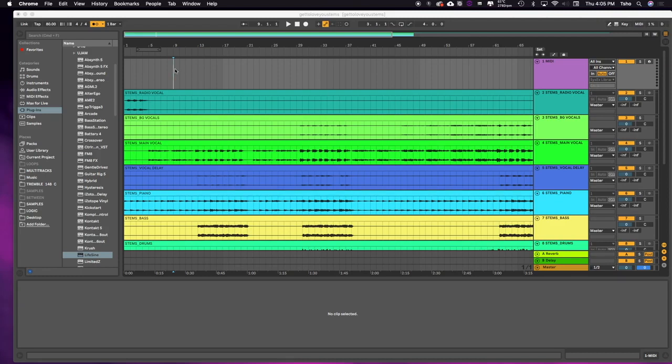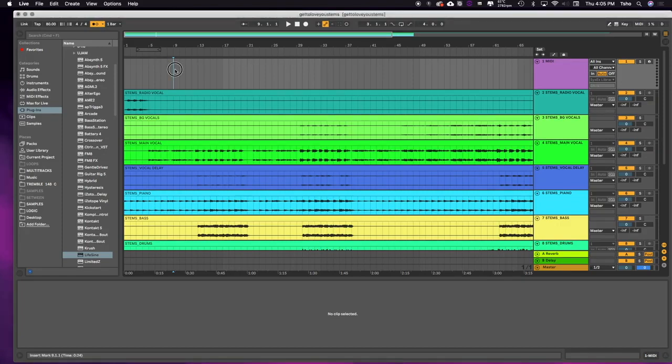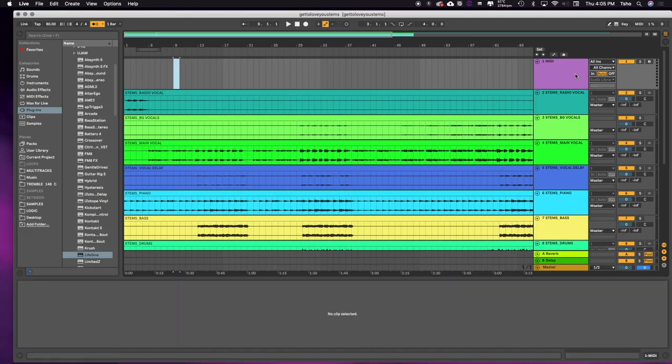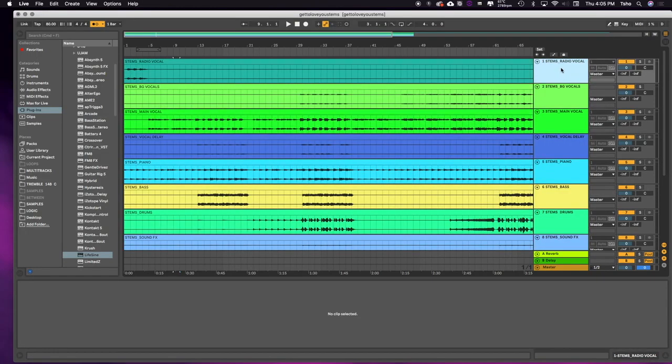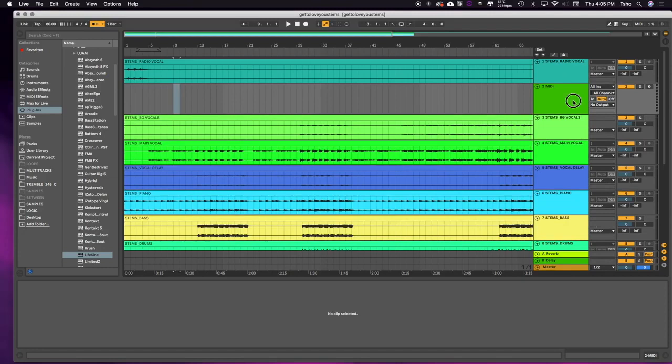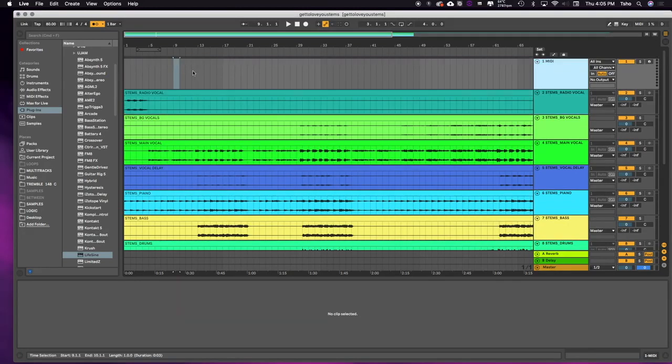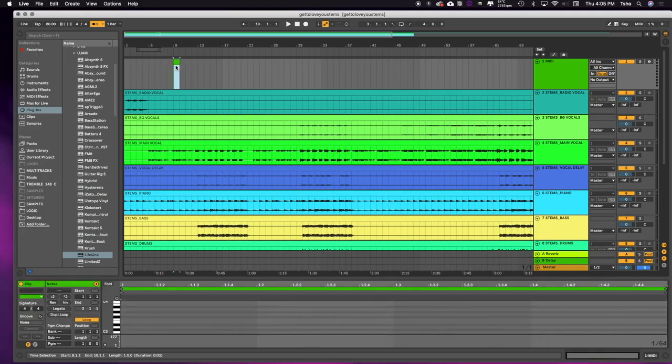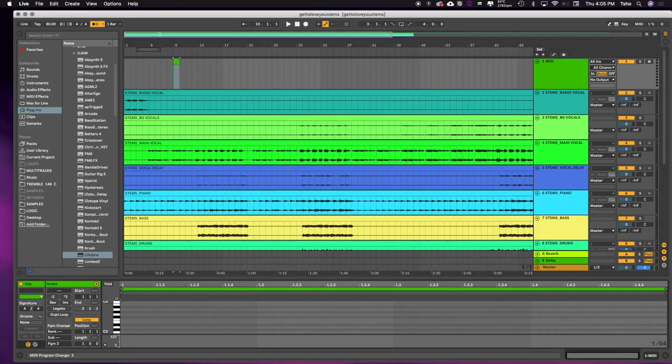So basically the first thing I need to do is create a MIDI clip where I want things to switch over. So I'm actually going to just delete that. I'm going to hit Command+Shift+T, which creates a MIDI track in Ableton. And then I'm going to select a little section right here, double-click, and it creates a clip. I'm going to create a program change. For this example, I am going to put it on program change 3.